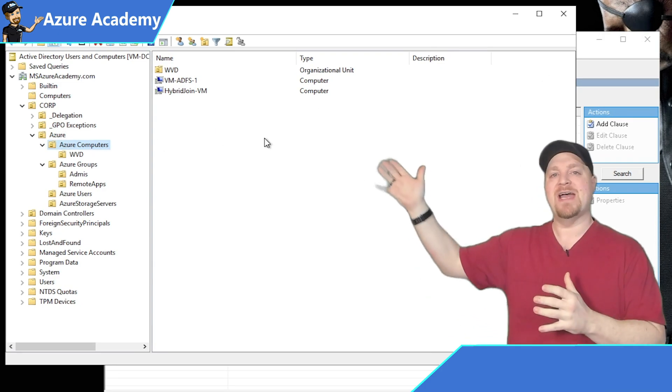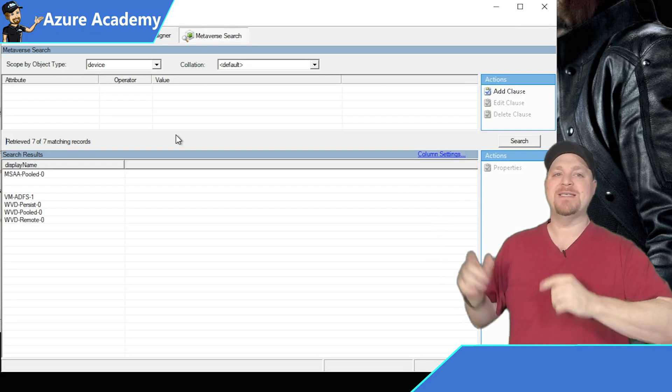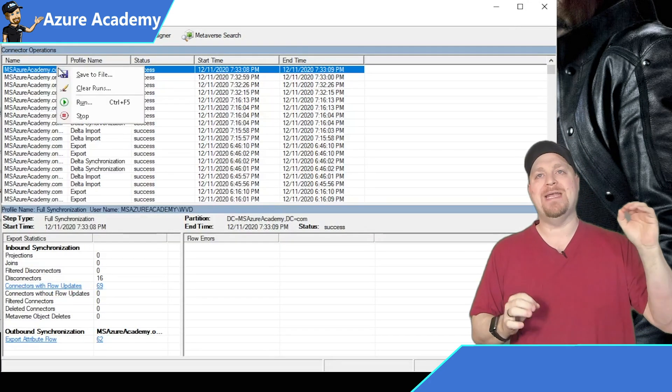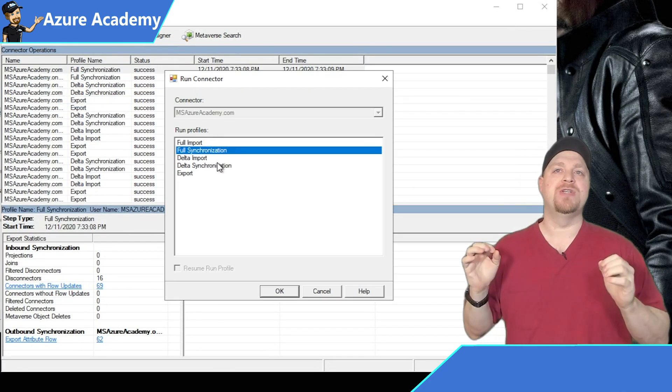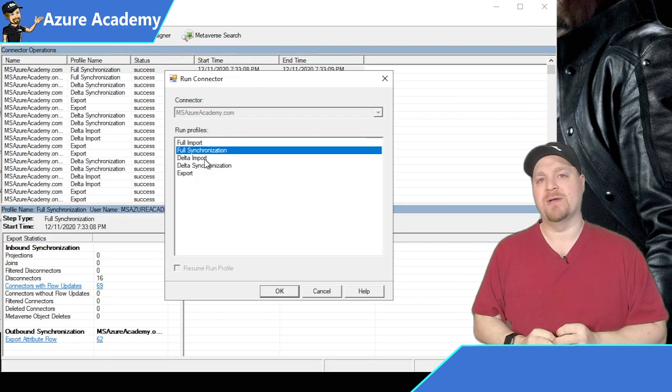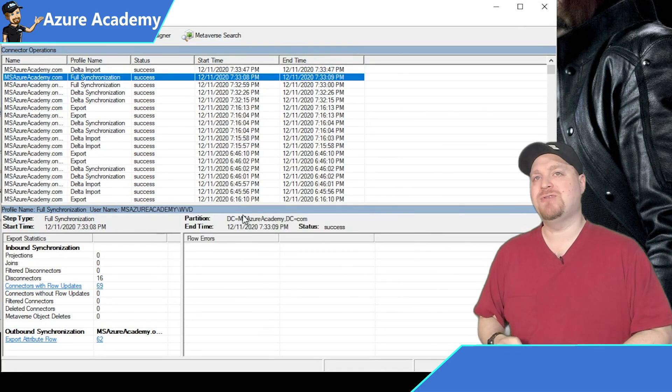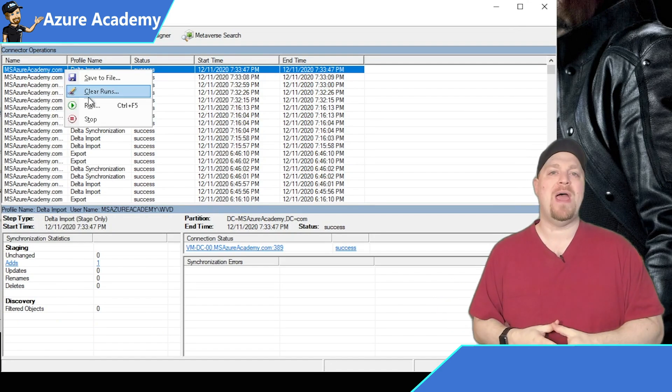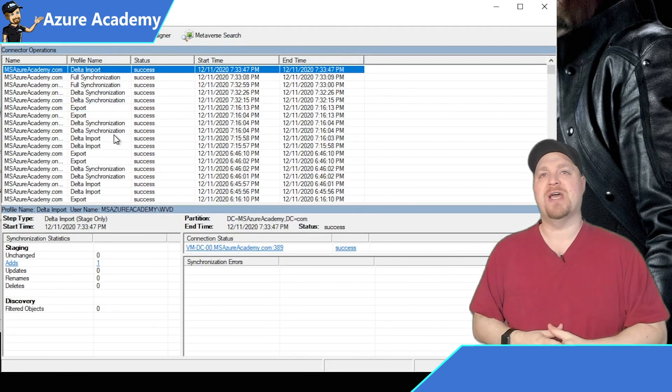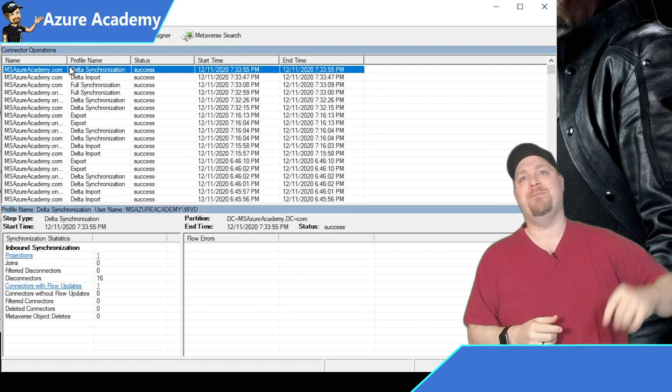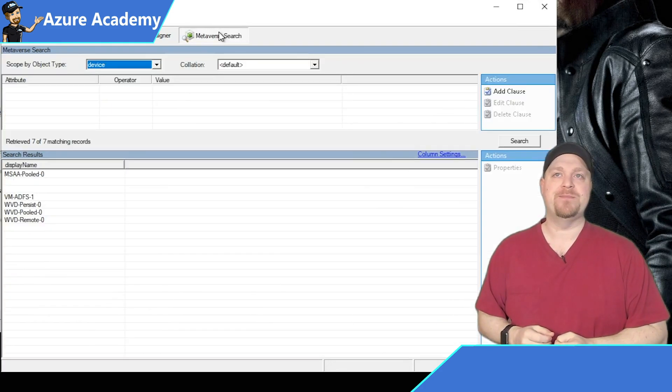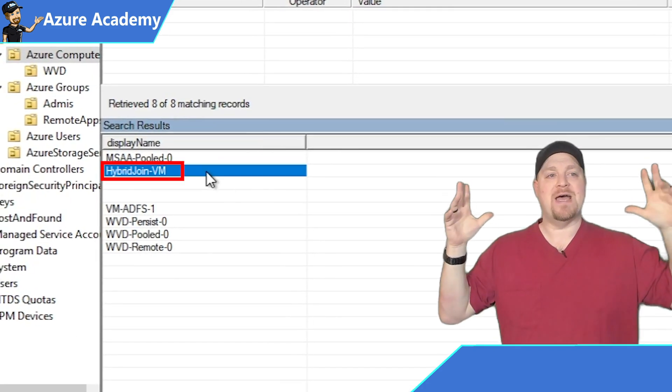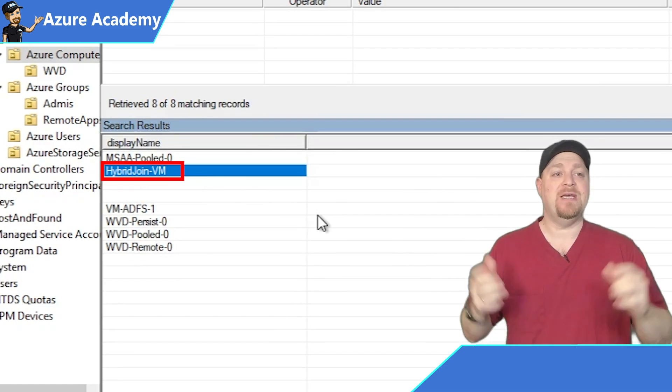Then back in Azure AD Connect, we'll go back to operations and we want to right click and we want to do a delta import. Okay. And that's going to find our object and then do a delta synchronization in the same way. And that way we'll send that object off to Azure, which we can find back in the metaverse search. And there it is. That device is now being written to Azure AD.